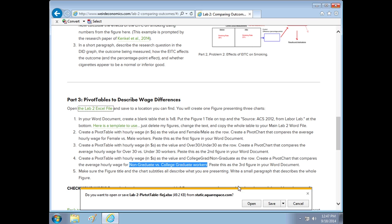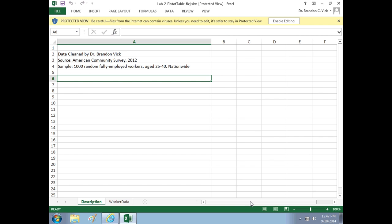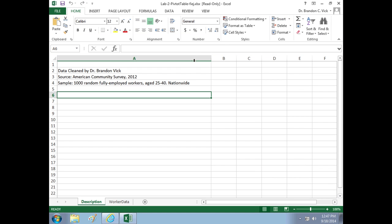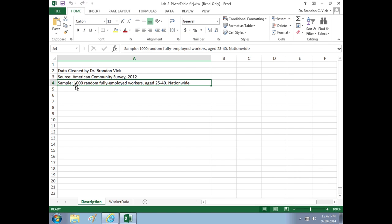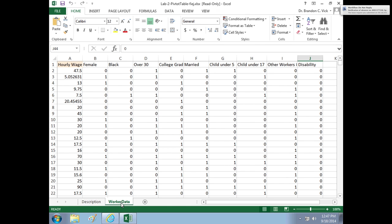We got this Excel file, you want to save it to somewhere safe that you can get to it later. This Excel file has a thousand fully employed workers, so there's no unemployed or those out of the labor force. These are all currently employed and we're just looking at ages 25 to 40. So let's get to it.